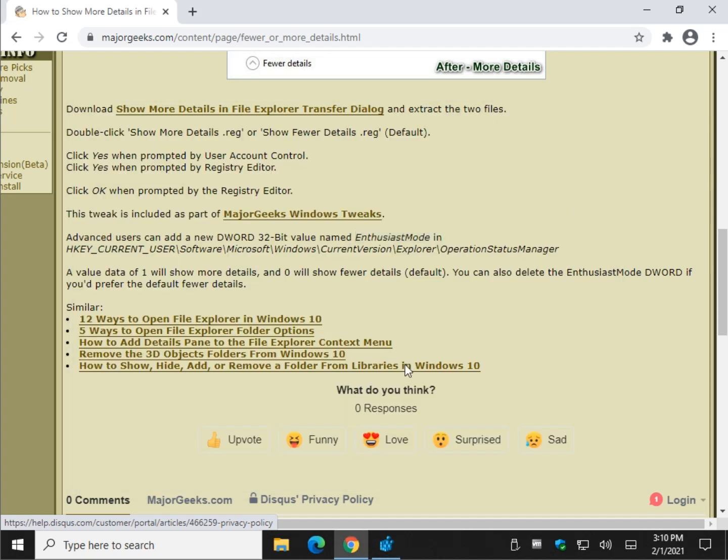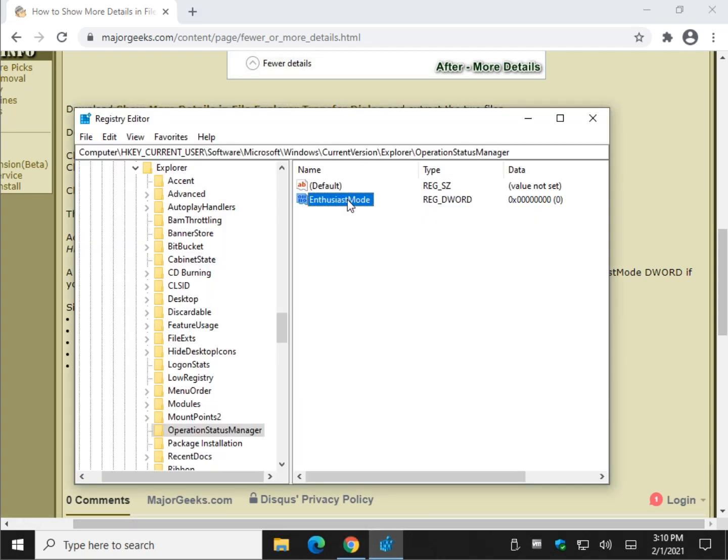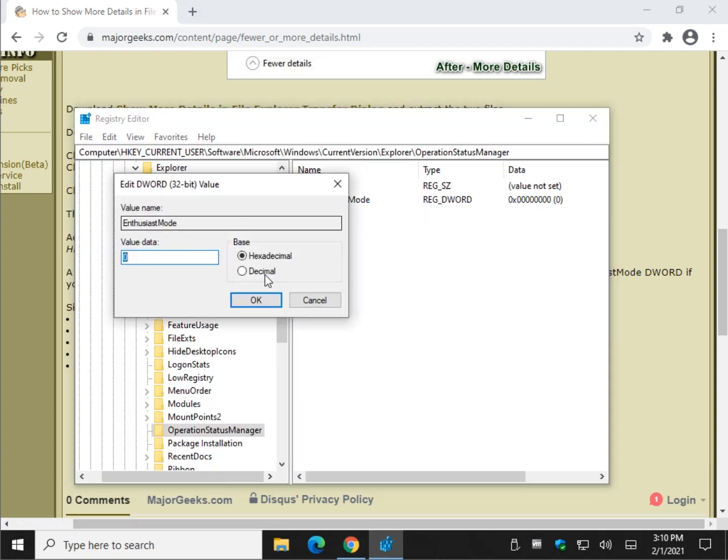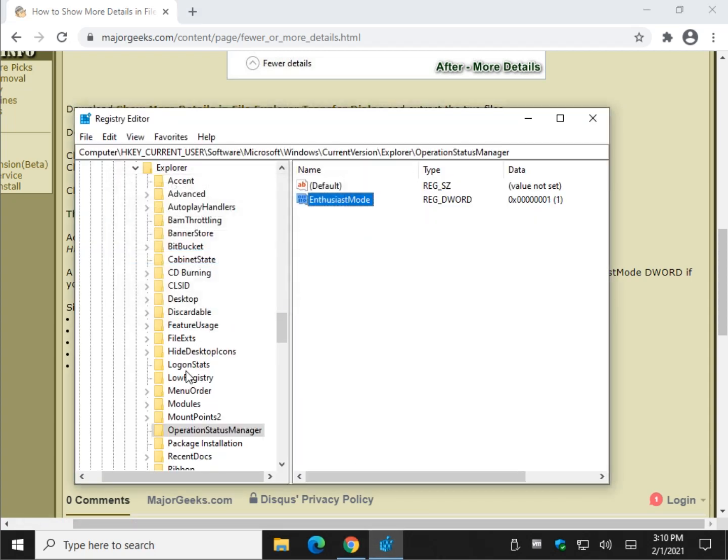And we're going to copy and paste or type in Enthusiast Mode. Now that it's done, all you have to do is change it from 1 to show more details. So we'll double-click that, press 1, press OK. You can see it right there.